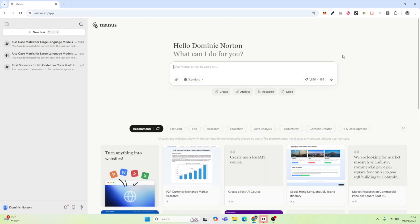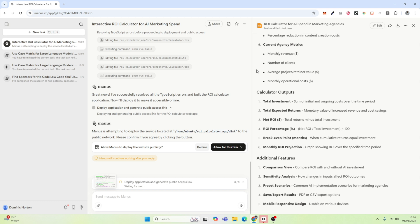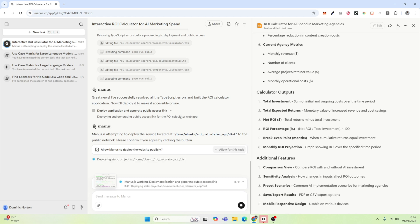This time, what we're going to do is try to create an interactive calculator for analyzing the return on investment of spend on artificial intelligence in a company. We're going to keep it broad and see what it comes up with. It seems like Manus has now completed the task of creating an interactive ROI calculator for AI marketing spend. It's asking me if I want to deploy the website publicly — and let's just say yes.